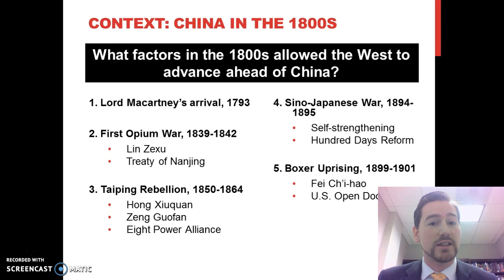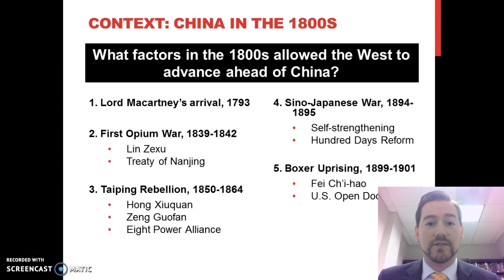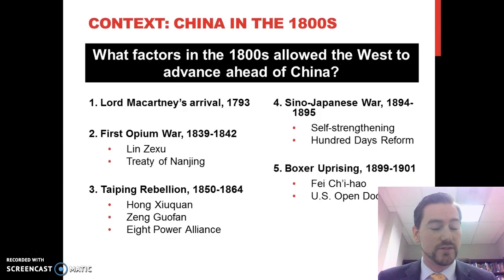You can make a case that any of these events are very important to China's development. You don't have to know all of it, but I do want you to be familiar with these events, people, and ideas, so that you can see it's very complicated — very complicated what happened in China throughout the 1800s.